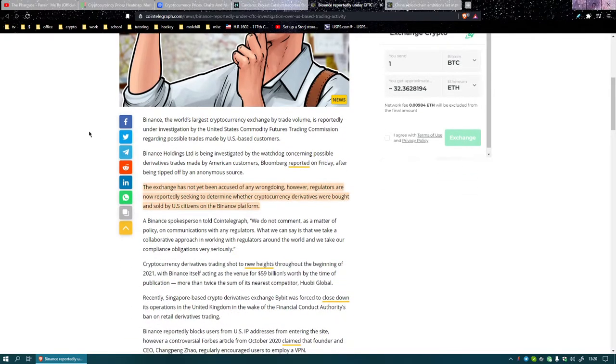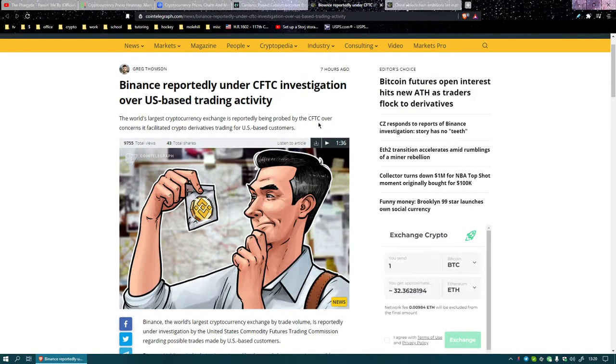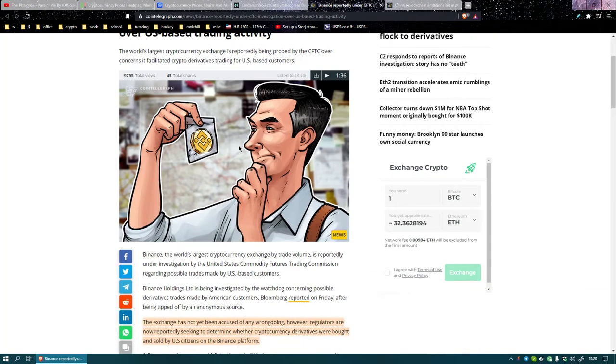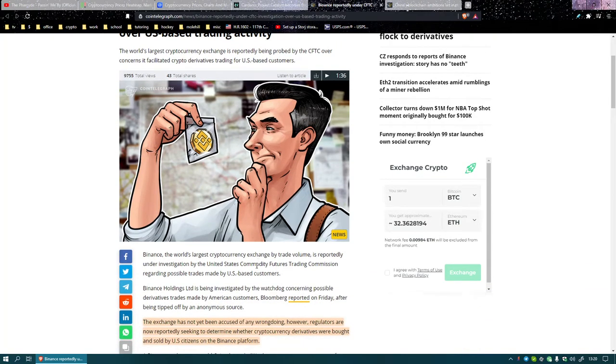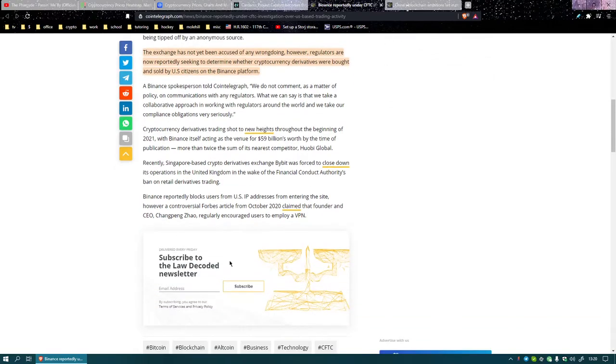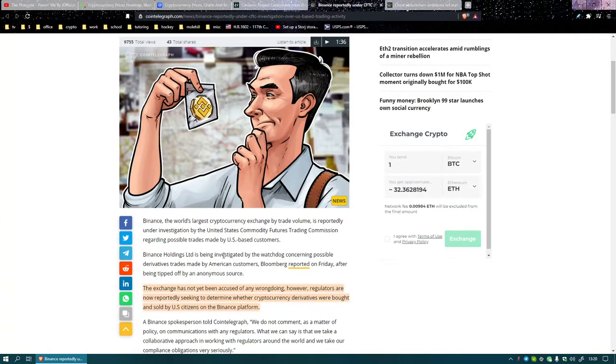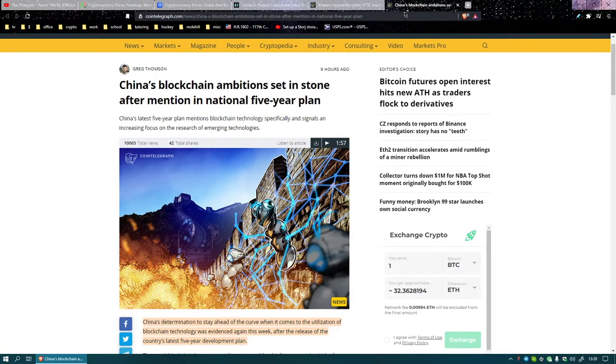Binance is being checked out by the Commodity Futures Trading Commission, a federal organization is looking into Binance for something, probably because their coin is something. Whenever someone makes a lot of money, that's where their attention goes. Since Binance has been blown up and the coin's done a lot lately, that's where the attention goes.